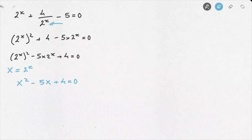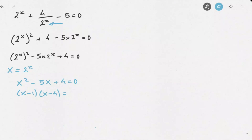This is now just a regular quadratic equation, and we can solve it. The best way to solve this particular equation is to use factorization. Doing that, we find: capital X minus 1 times capital X minus 4 equals 0. This leads us to capital X minus 1 equals 0, or capital X minus 4 equals 0.